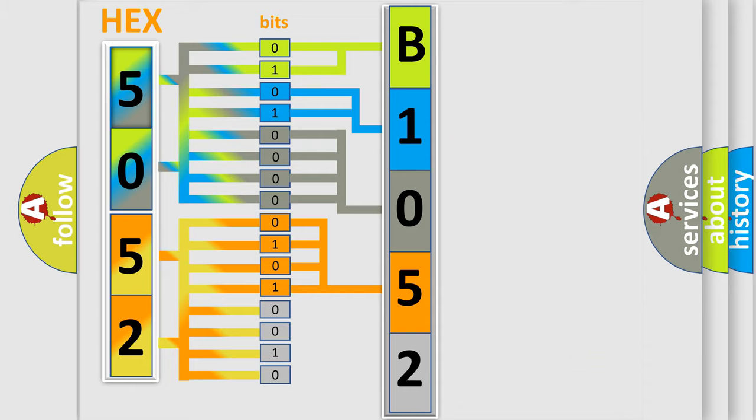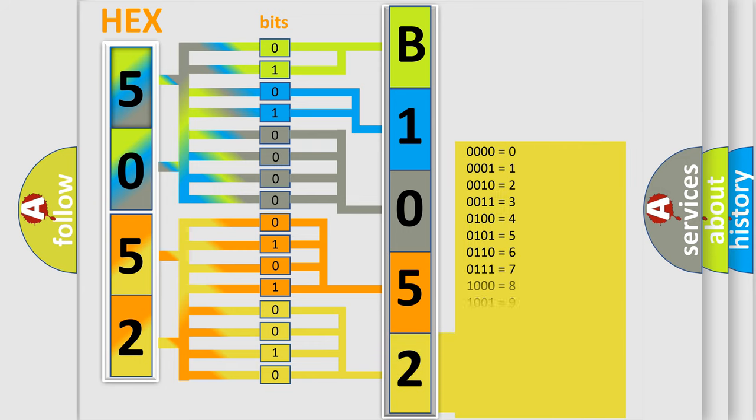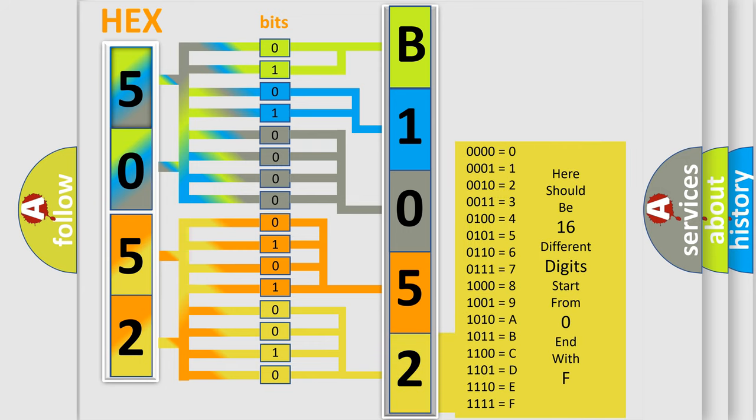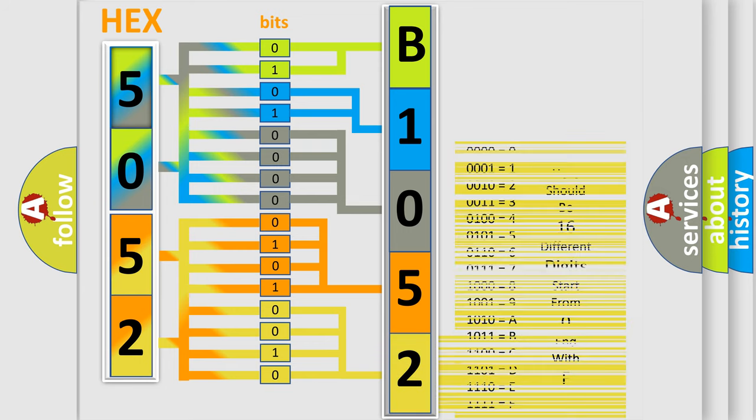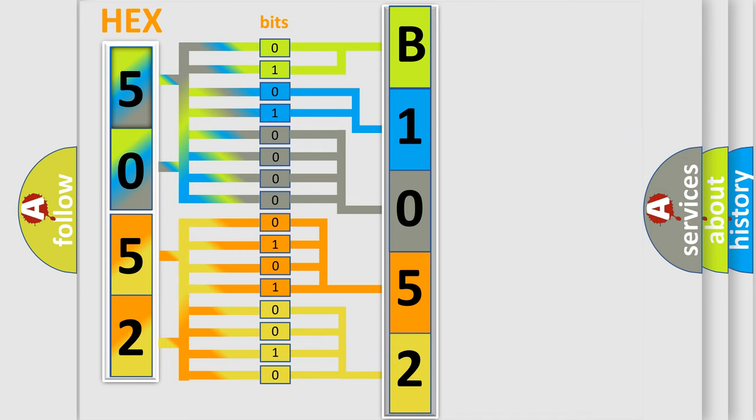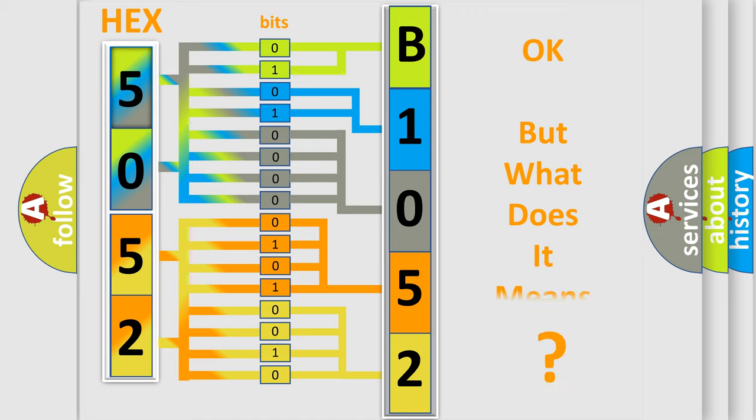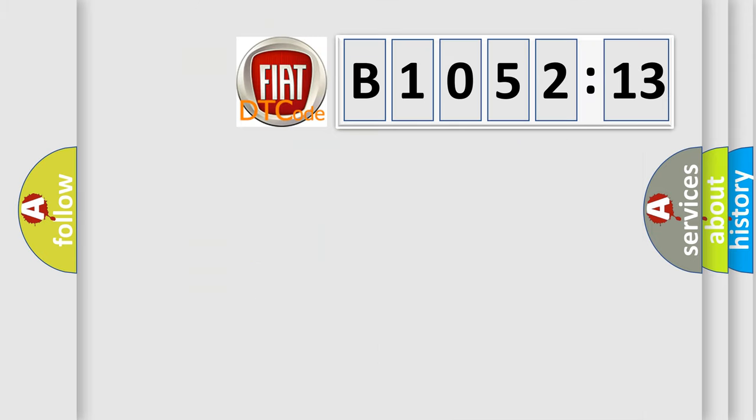A single byte conceals 256 possible combinations. We now know in what way the diagnostic tool translates the received information into a more comprehensible format. The number itself does not make sense to us if we cannot assign information about what it actually expresses.